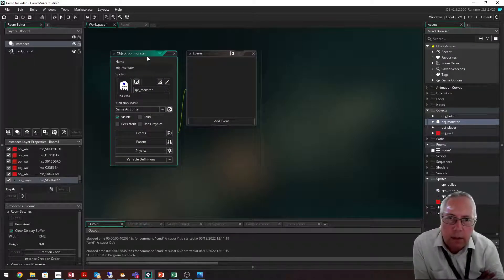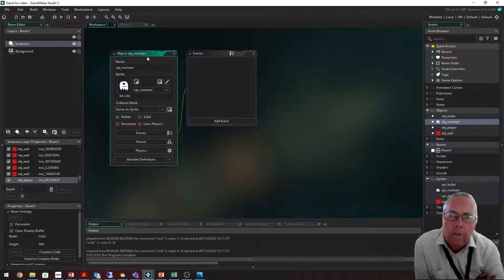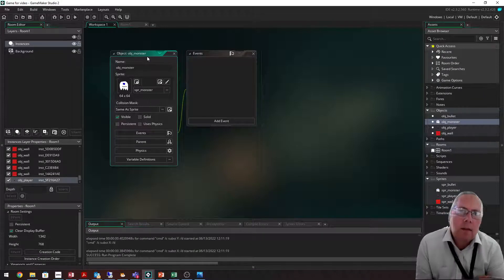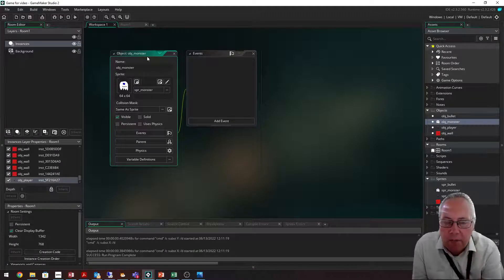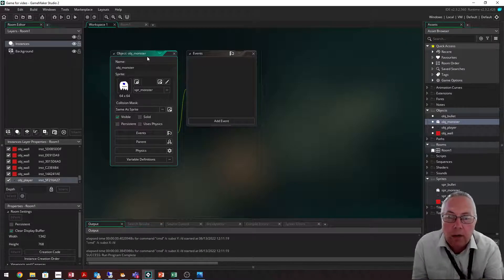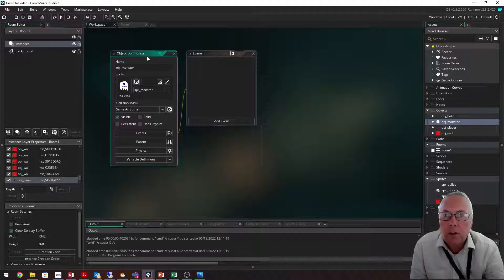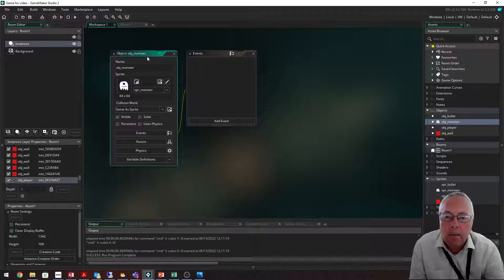Variables you can think of as envelopes that hold values. In GameMaker, moving a monster is different from moving your character, because you control your character with key presses. With monsters, you want them to move independently, so they need certain values set. For example, you have to set a speed — do you want the monster to move slower or faster than your main character? We set three as the speed value for our main character.